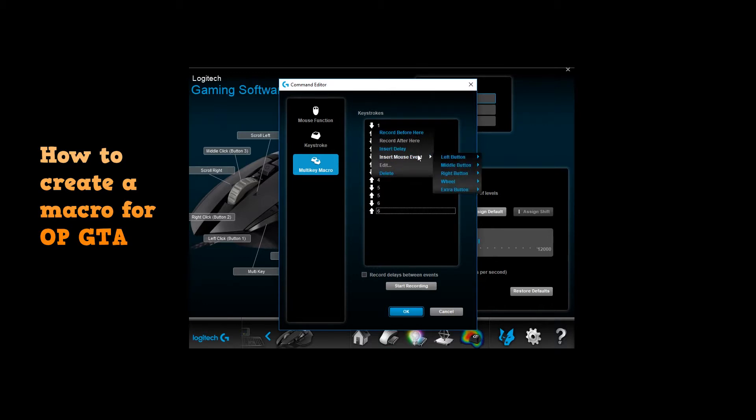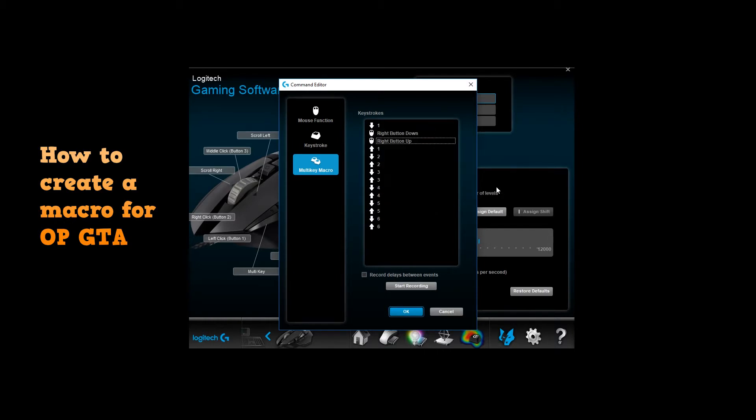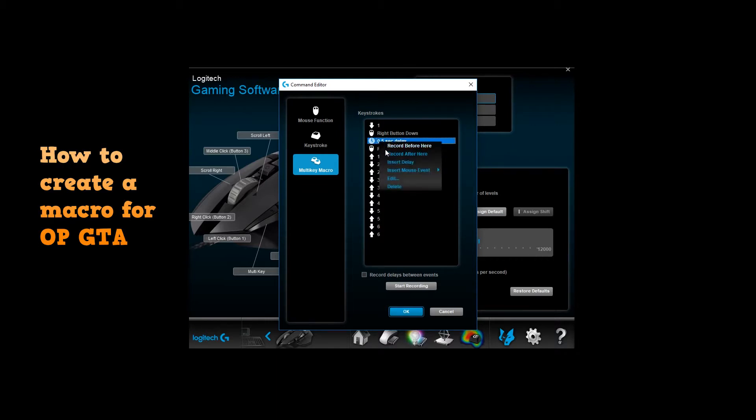Go over to here and insert mouse event. You're gonna go over to the right click because if you right click on OPGTA, you're gonna shoot your weapon, whatever it is. So you're gonna click this and then you're gonna insert a delay and edit.